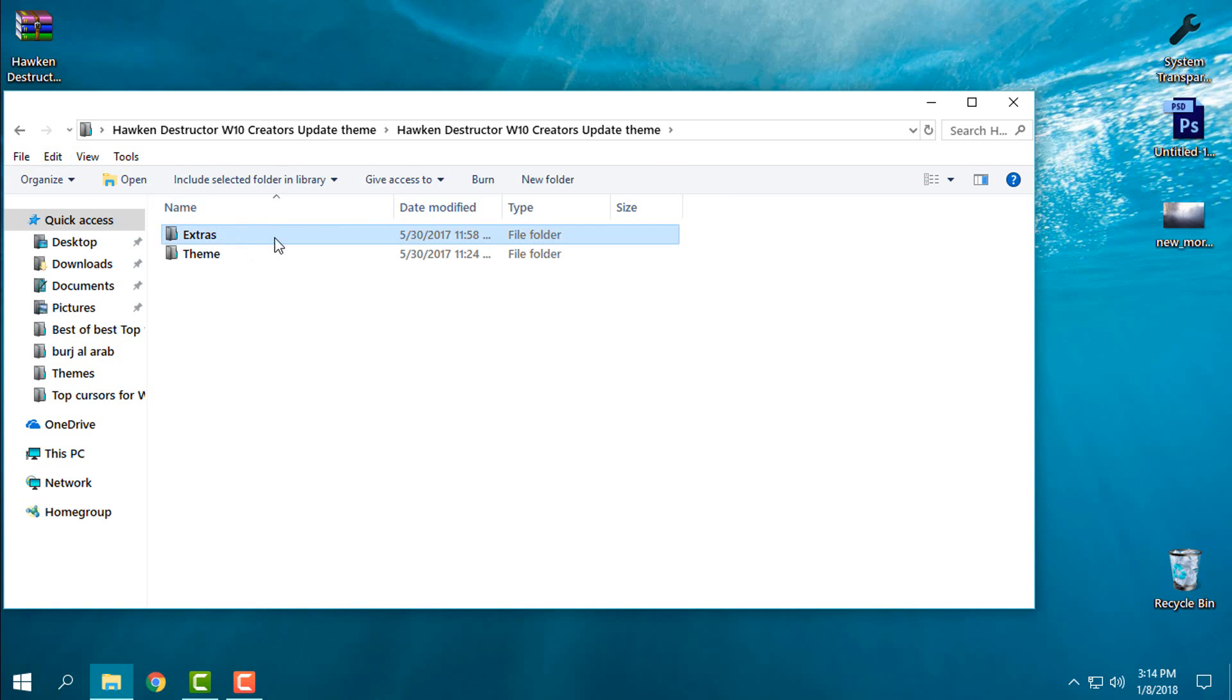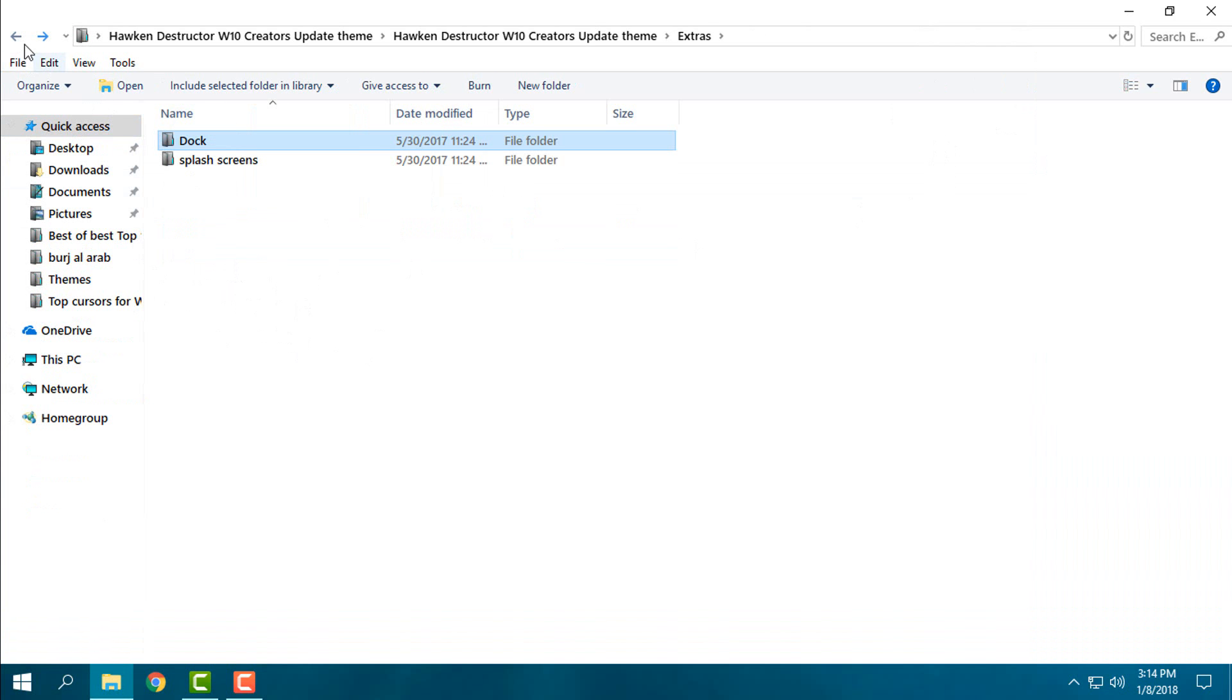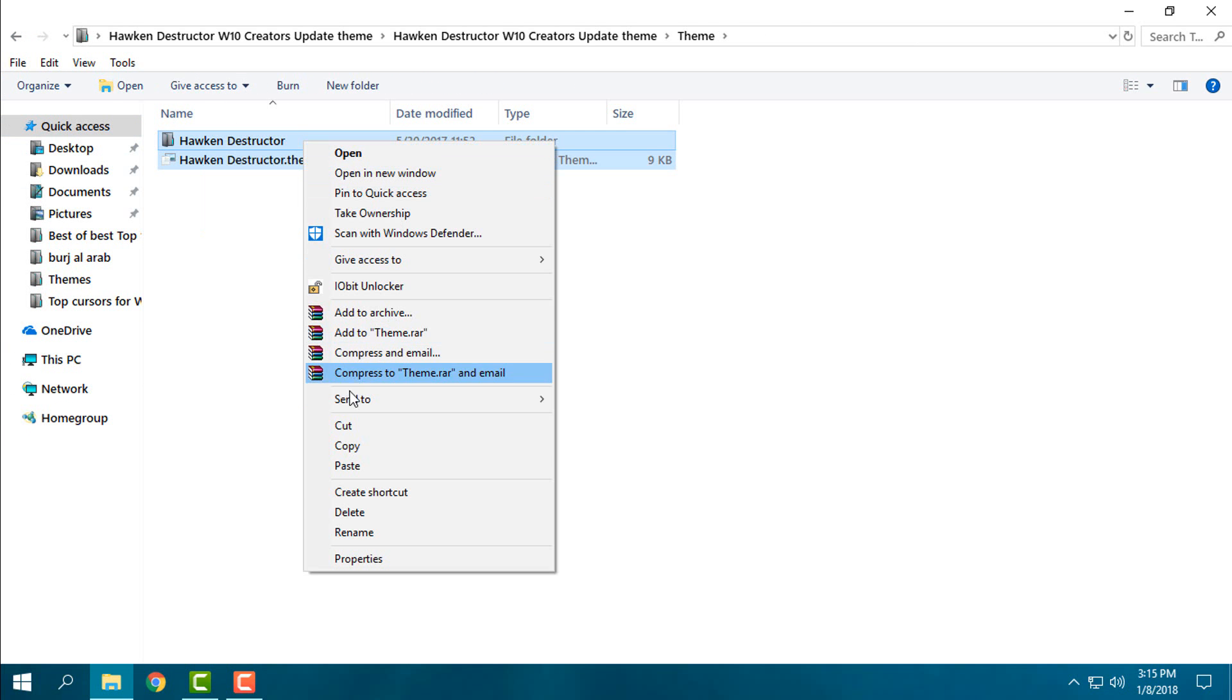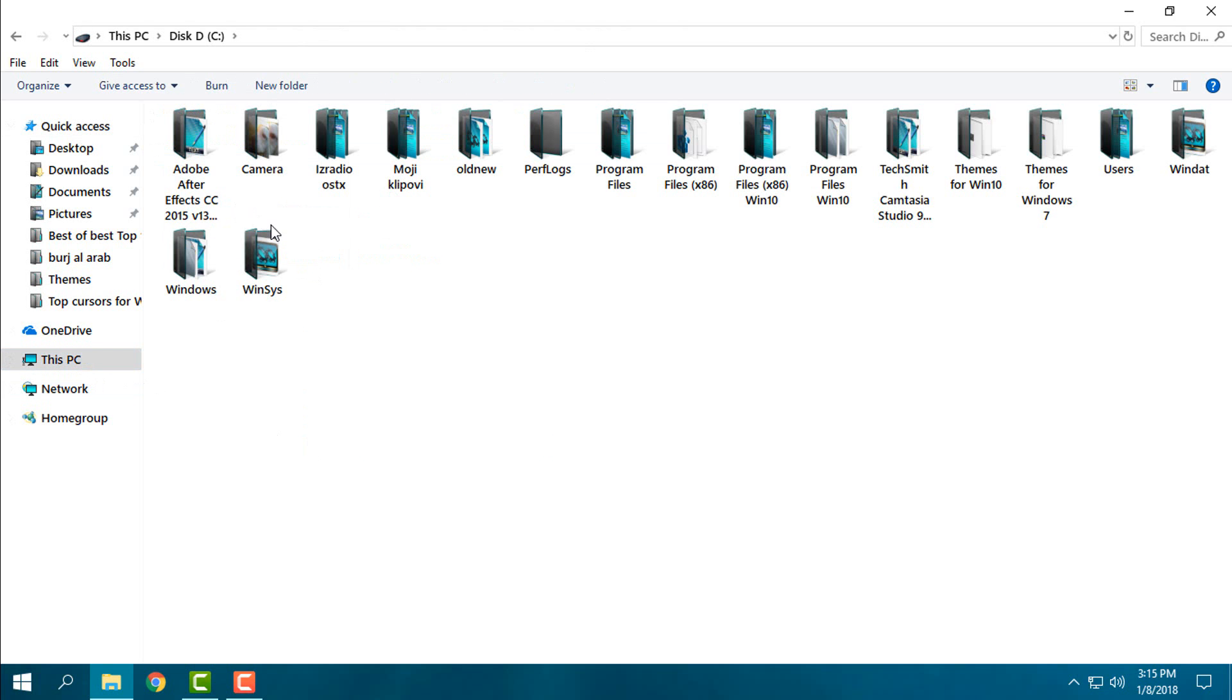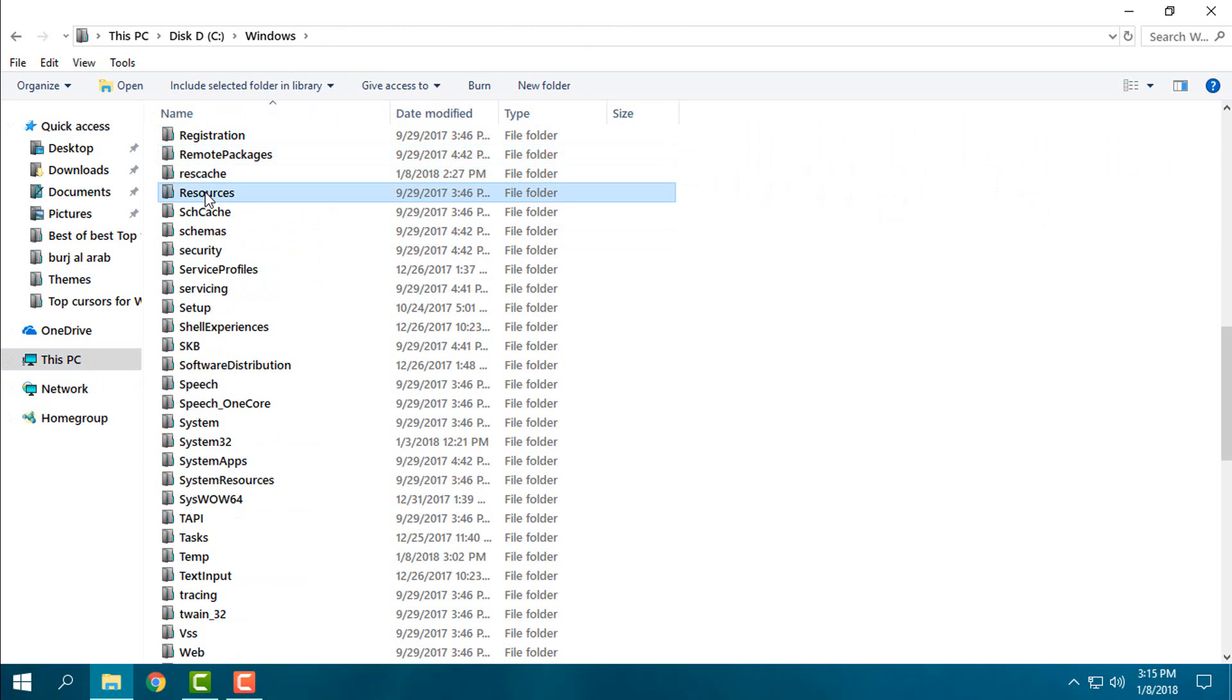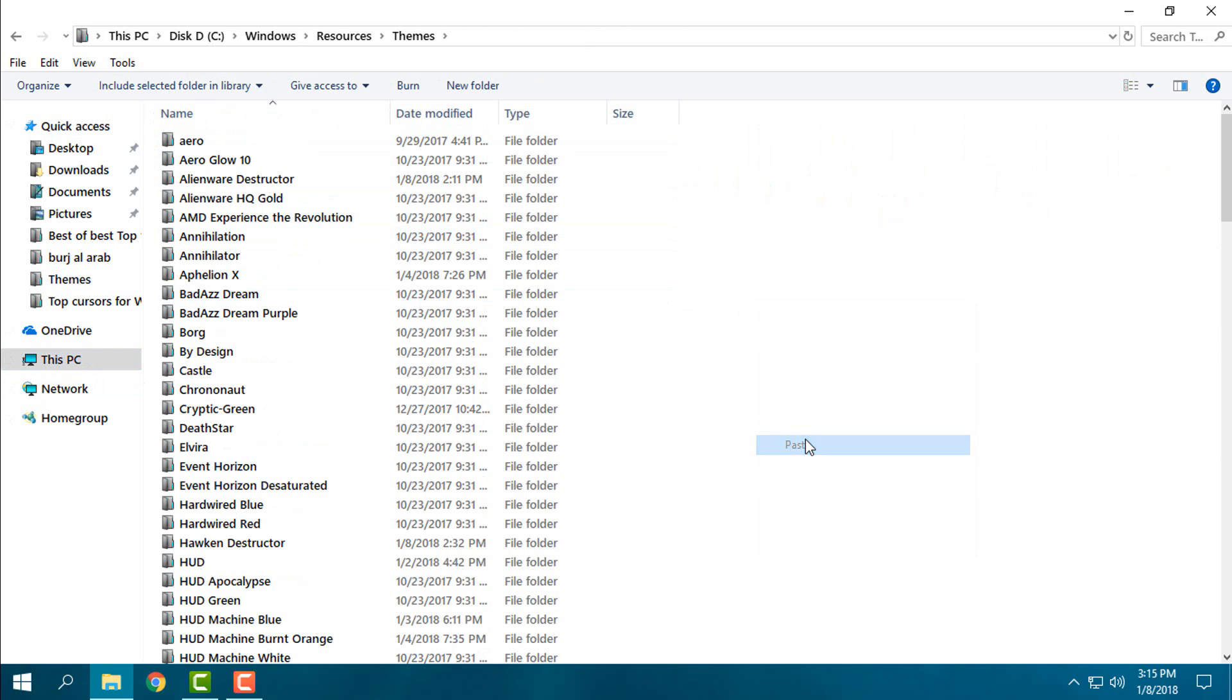Here you have extras like Splash Screen and RocketDock Skin, but I will not use it. I will just go to the theme, I will copy this, I will go to This PC, Local Disk C, Windows, Resources, Themes, and I will paste it.